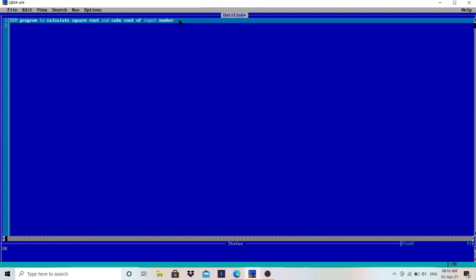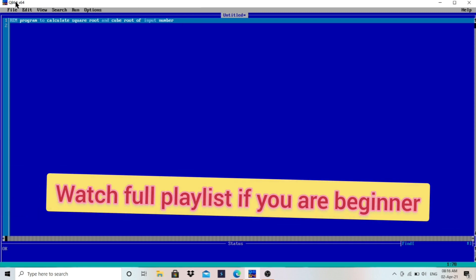I'm using QB64, which is easy to use. You can copy the program, you can paste it here, you can test the program in very simple way. If you don't know how to download and install it, I already made the video on that. You can watch that video and you can download it for yourself.